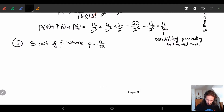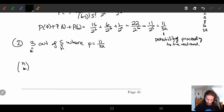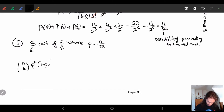So here n equals 5 and k equals 3. At this point we just plug numbers into the binomial formula: n choose k, times p to the k, times (1 minus p) to the n minus k.